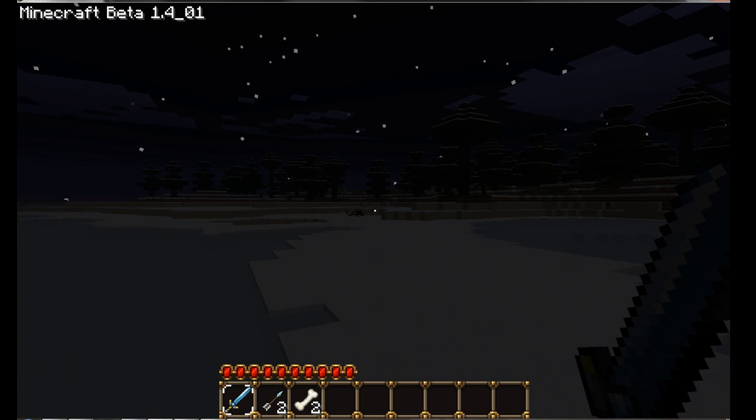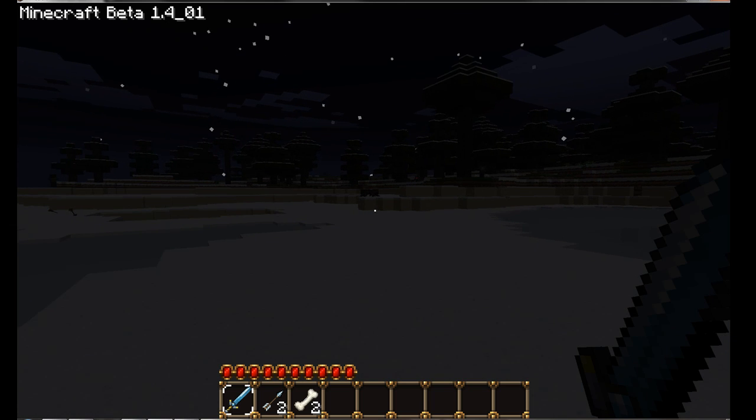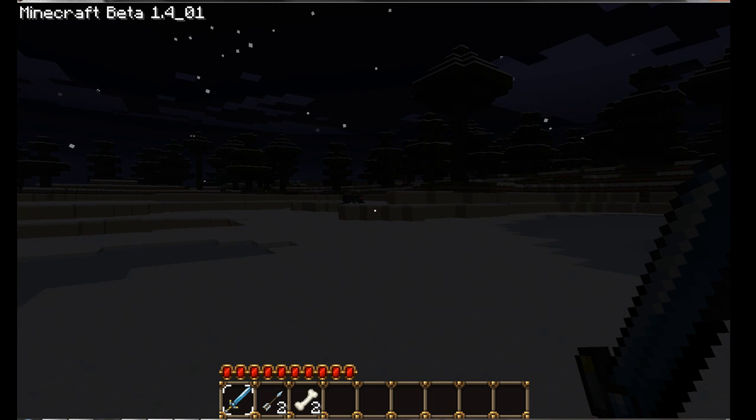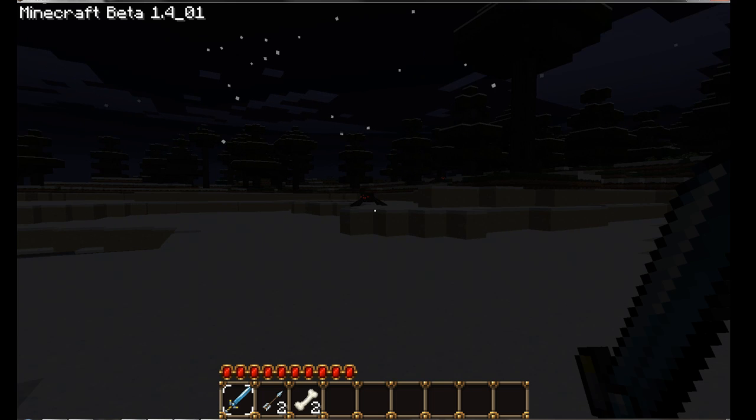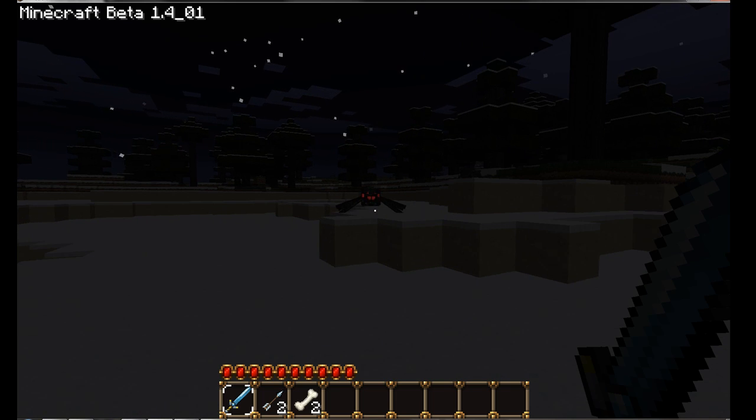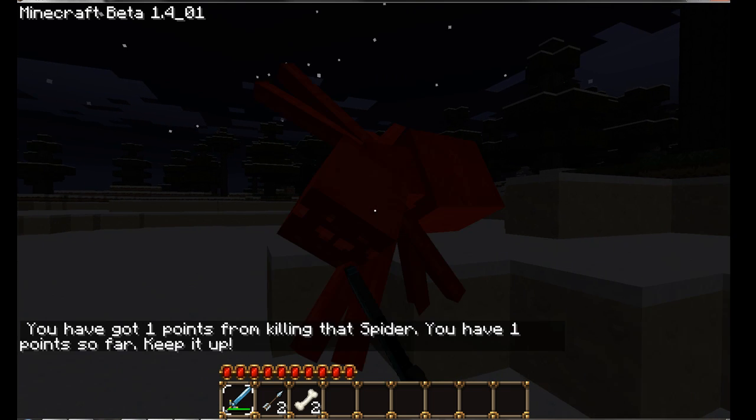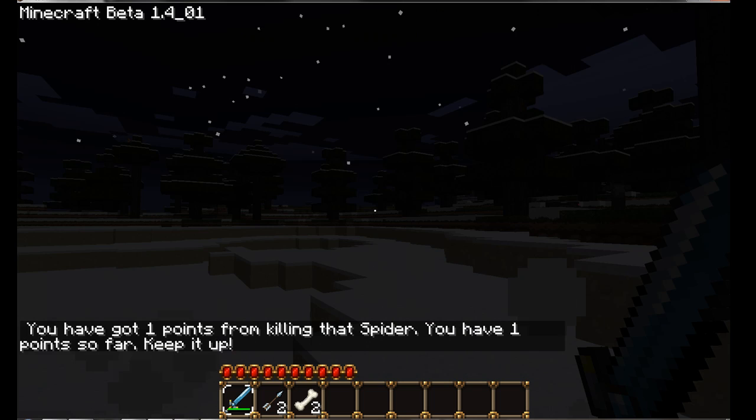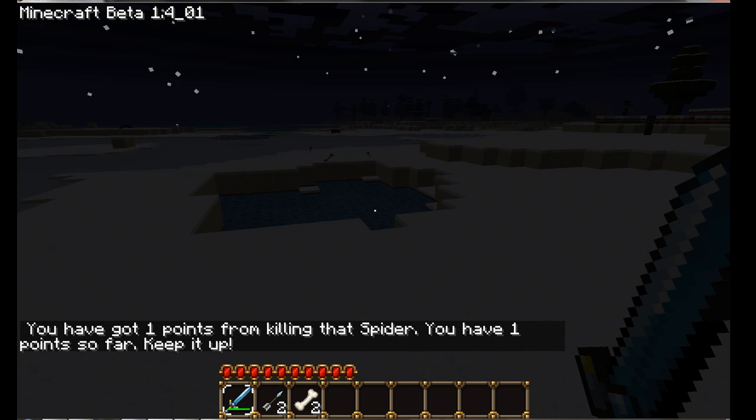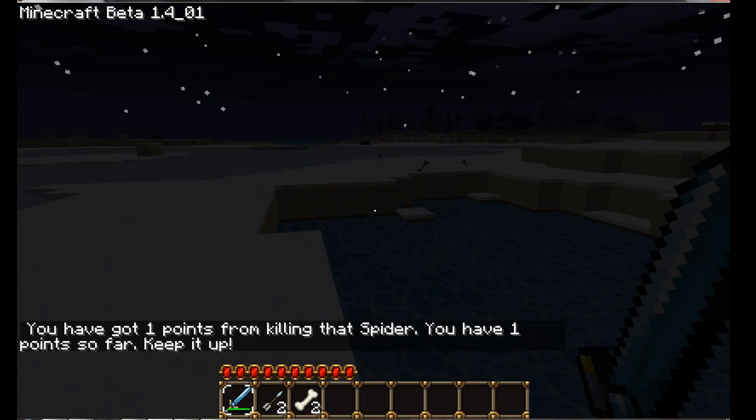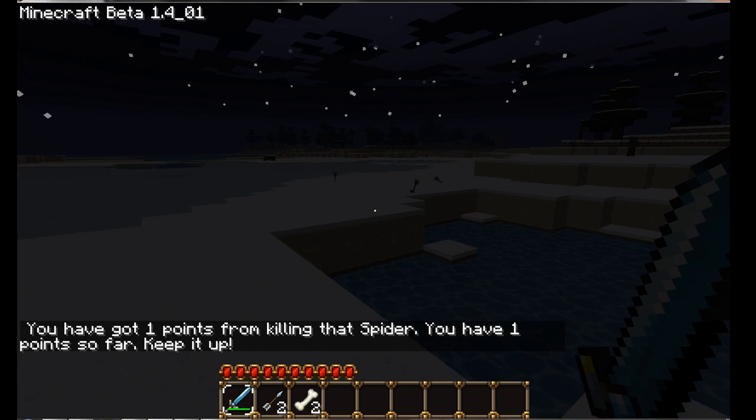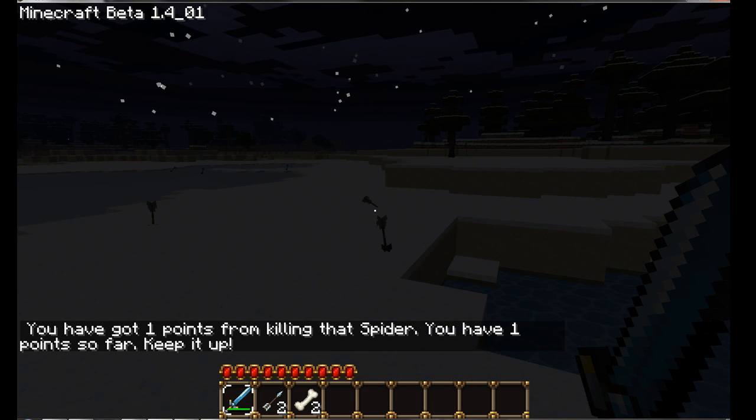I'm going to go ahead and kill this spider. Here we can get to it. As you see, two shot kill with the diamond. But the point is, I've got one point for killing that spider. Now I have one point in total.